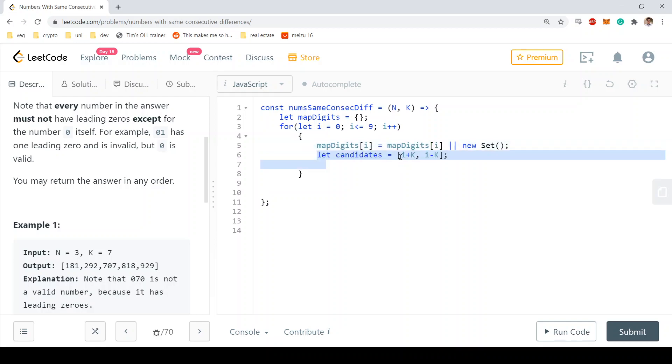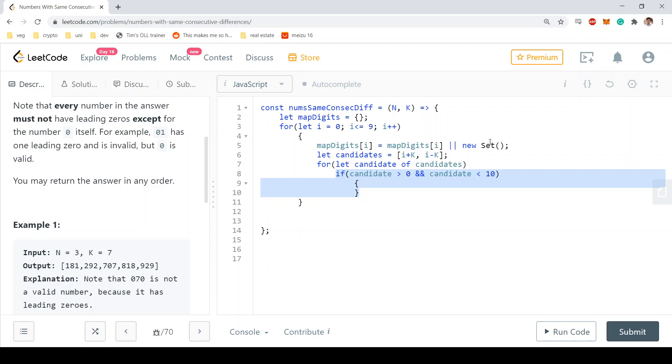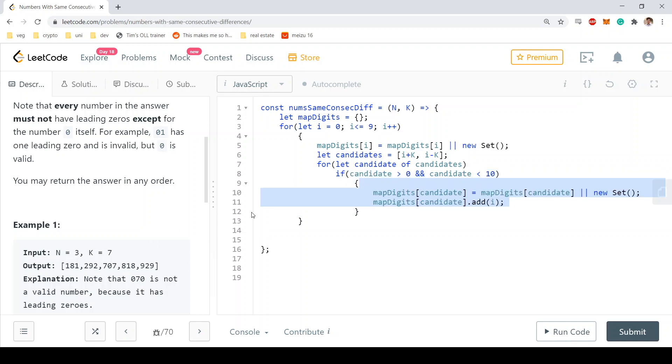So then we're going to say, okay, these are the candidate digits that might be compatible with my current digit that I'm working on right now. For every candidate of my candidate digits, I'm going to say okay, if it is greater than zero and less than ten, so if it's a valid digit, I'm going to essentially build a graph. This is essentially the classic creation of an undirected graph.